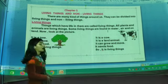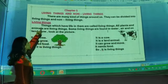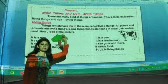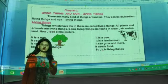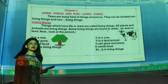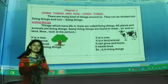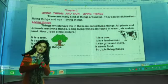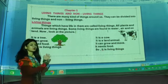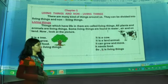We are going to start from chapter 1, and our first chapter is Living Things and Non-Living Things. At the end of the session, you will be able to differentiate between living things and non-living things. For now, let us go to the chapter — please look at the board.